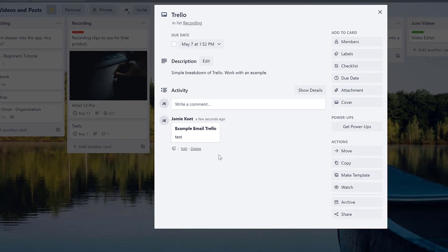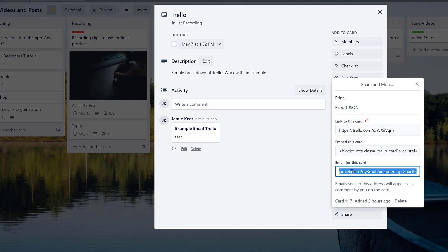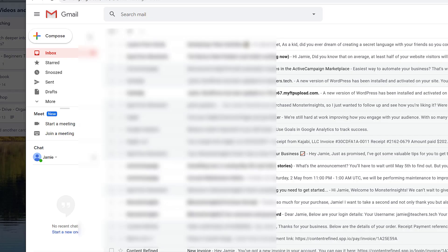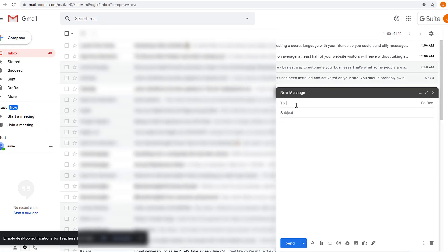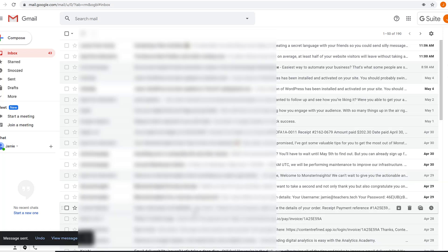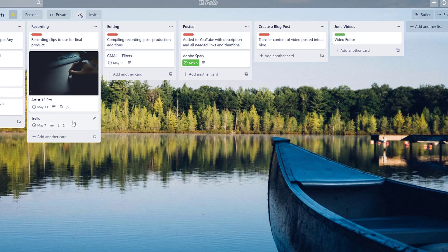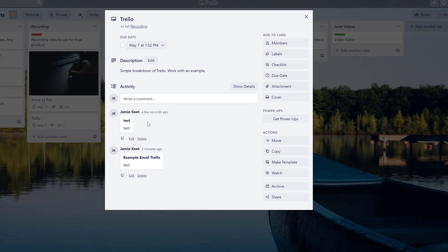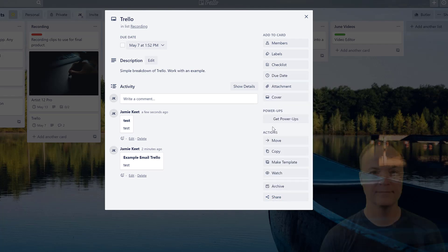Each card has a unique email address. If you go to 'Share' on a card, you'll find that card's email address. Copy it, go to your email, compose a message to that address, type something, and hit send. When you go back to Trello, the comment count on that card increases — the email you sent appears as a comment inside the card. It's a great way to send comments directly from email.